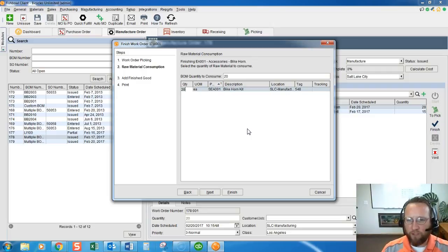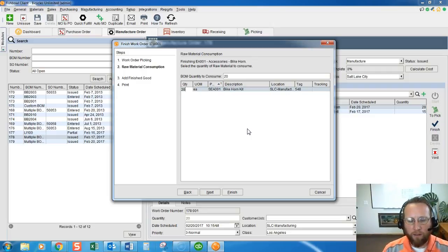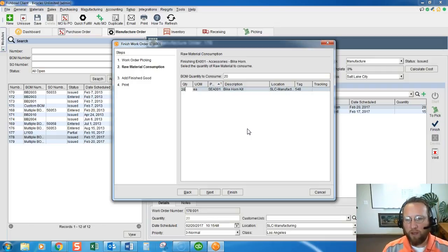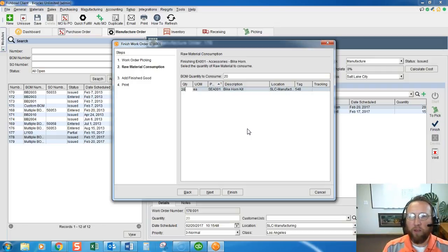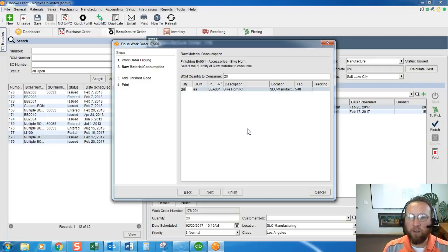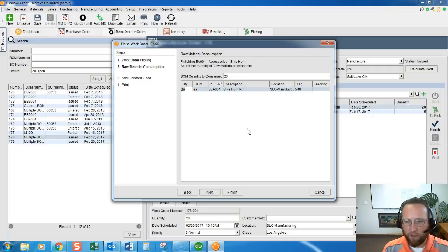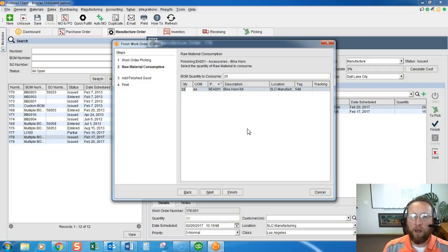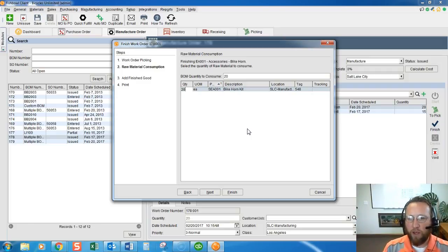This is such a critical step that in the user rights section in Fishbowl, Fishbowl added a user right to disallow you from accidentally continuing on this screen right here. I highly recommend you take a look at the user group under the manufacturing portion of the user group.